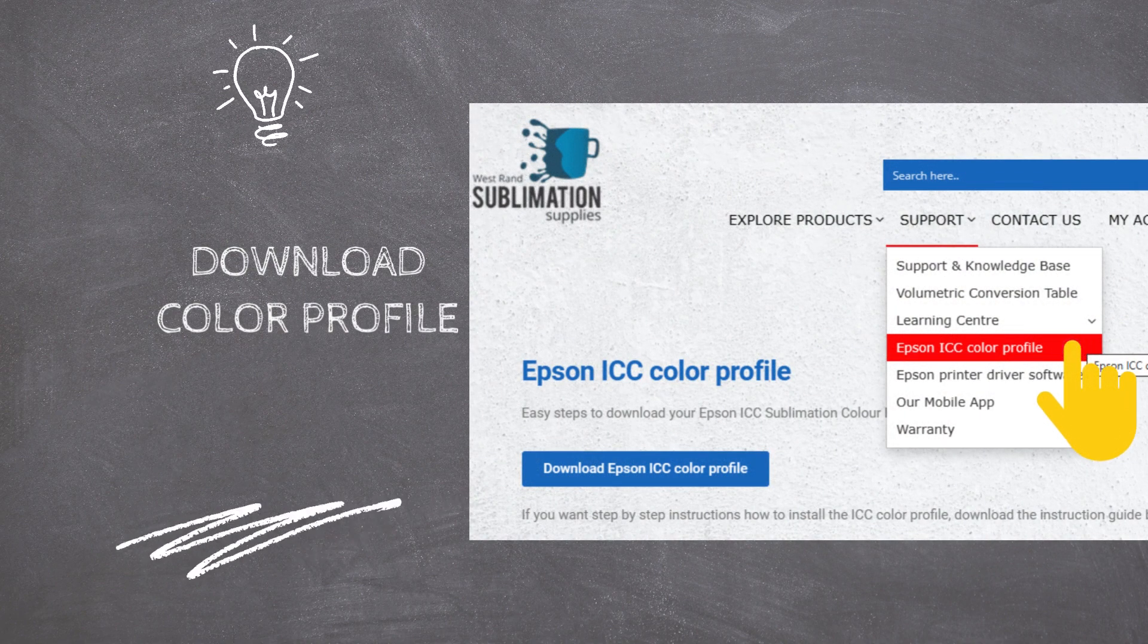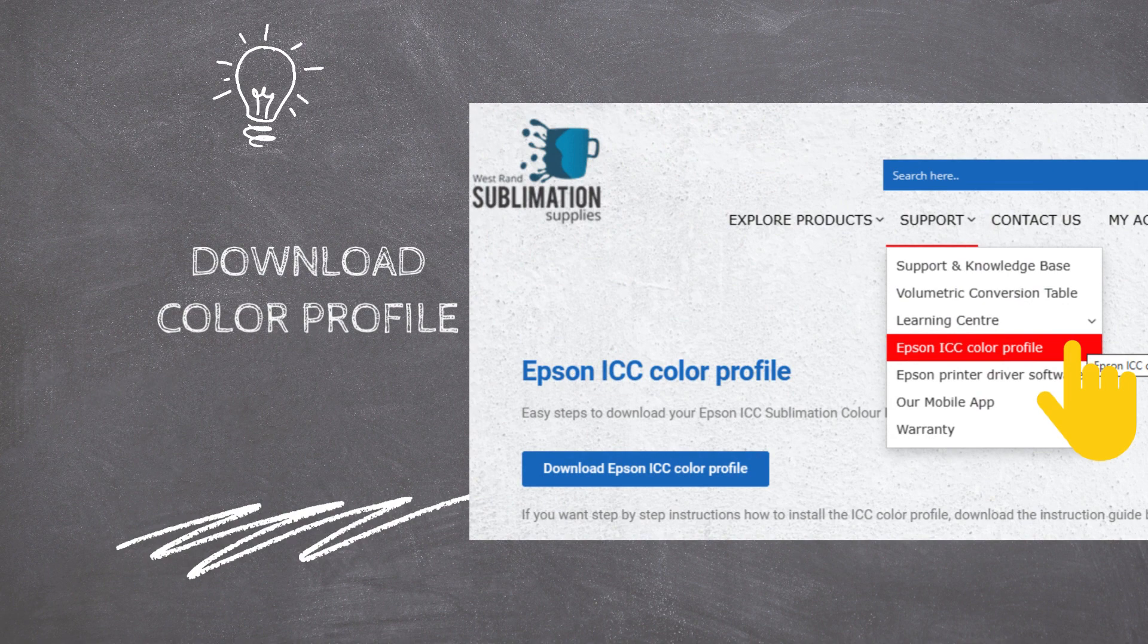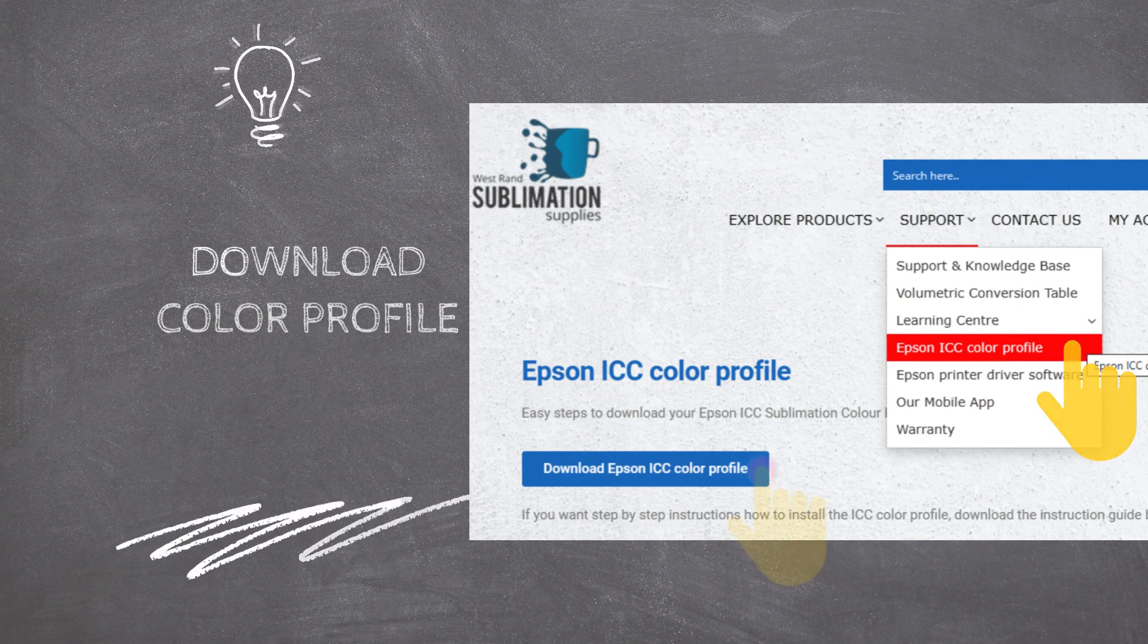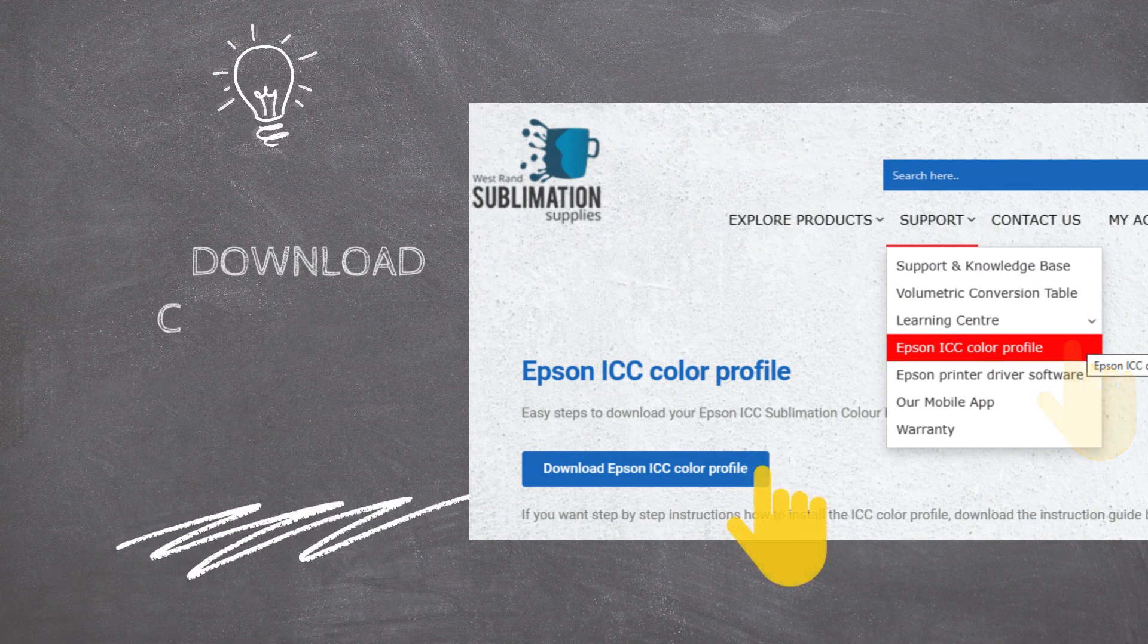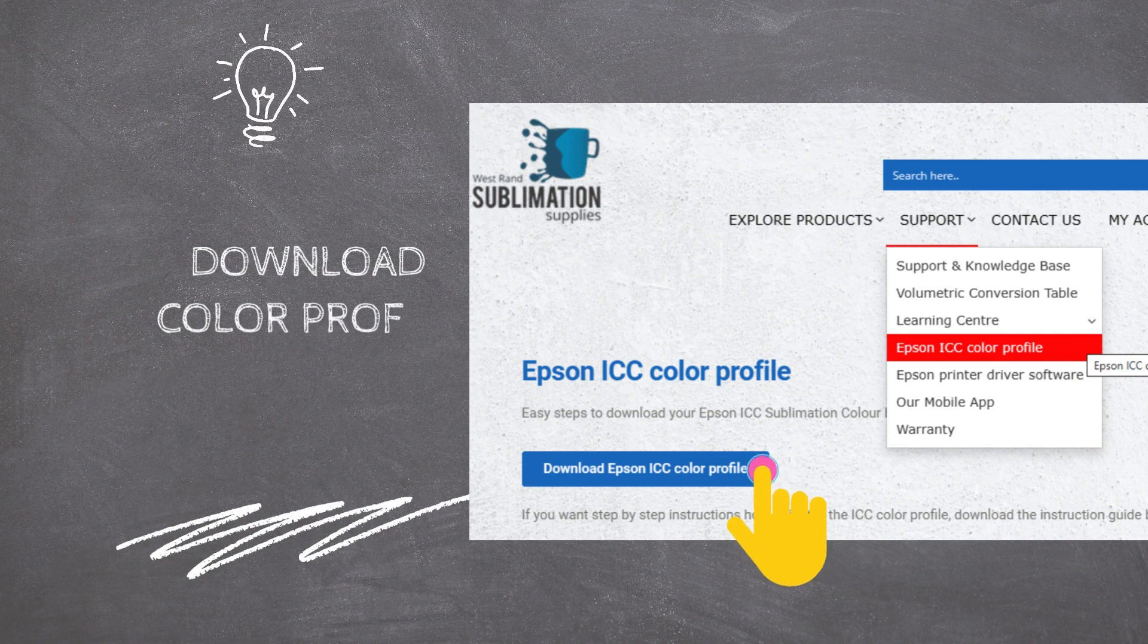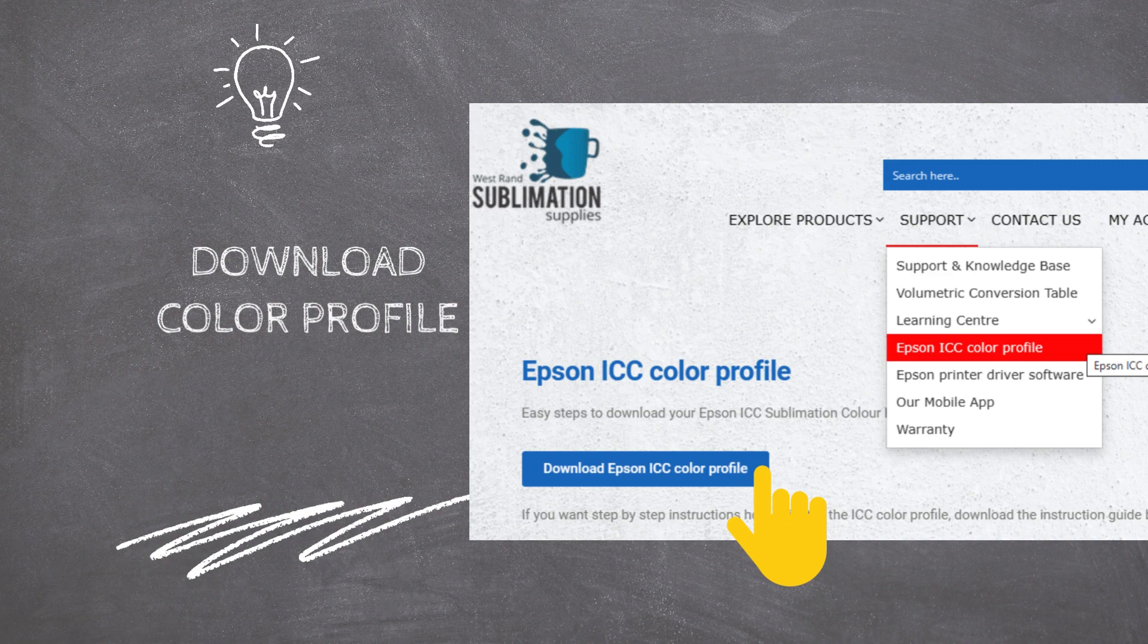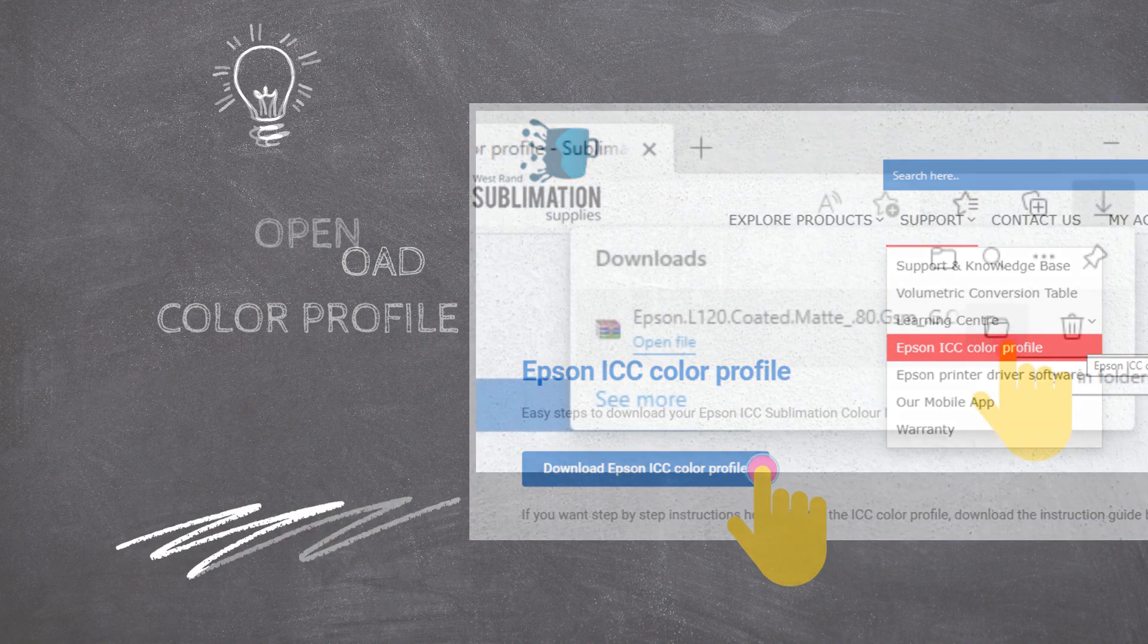Start by downloading our Color Profile from our website at sublimationsupplies.co.za. Go to Support, then select Epson ICC Color Profile. Then click on the Download Epson ICC Color Profile button to start the download.